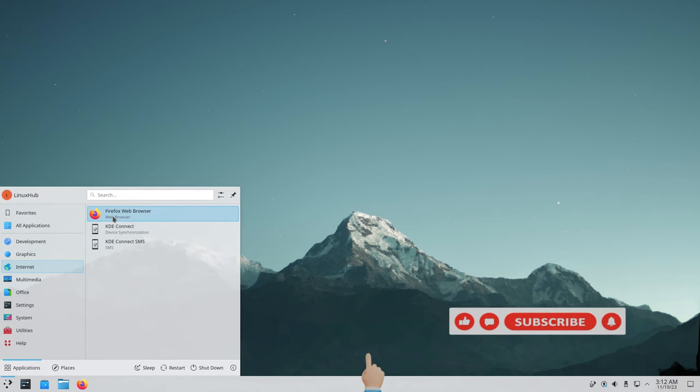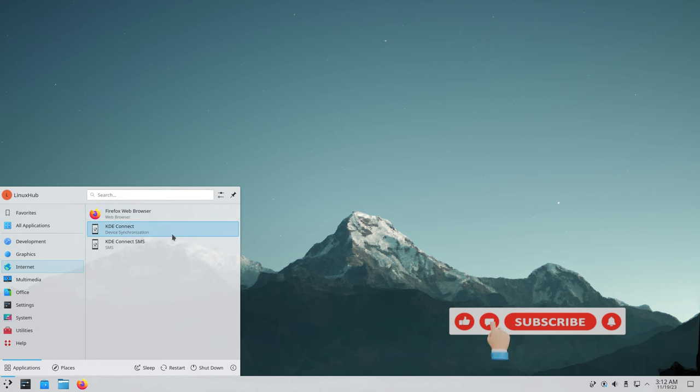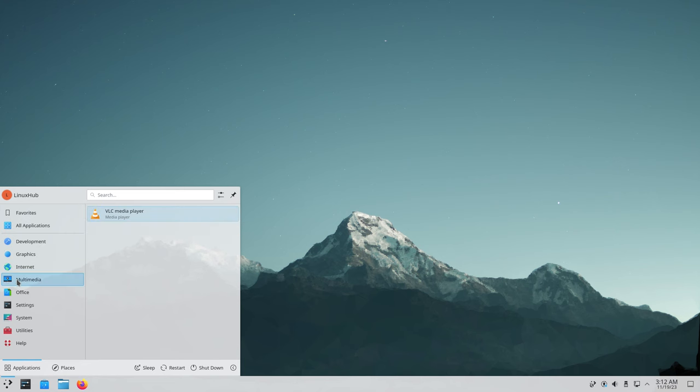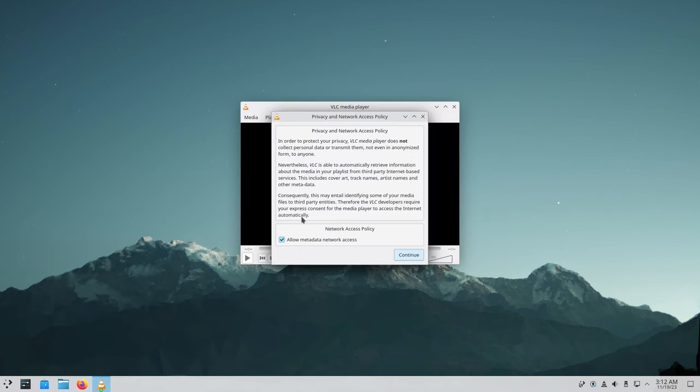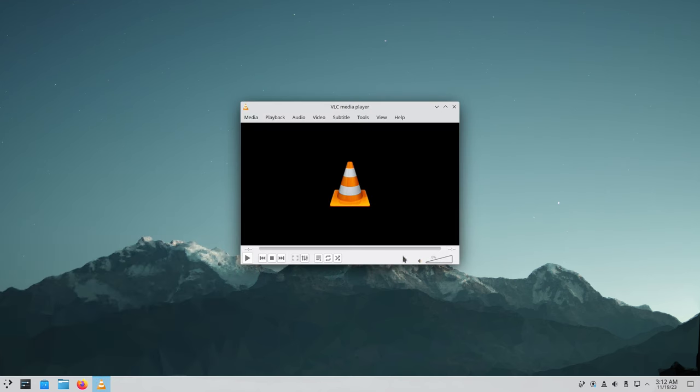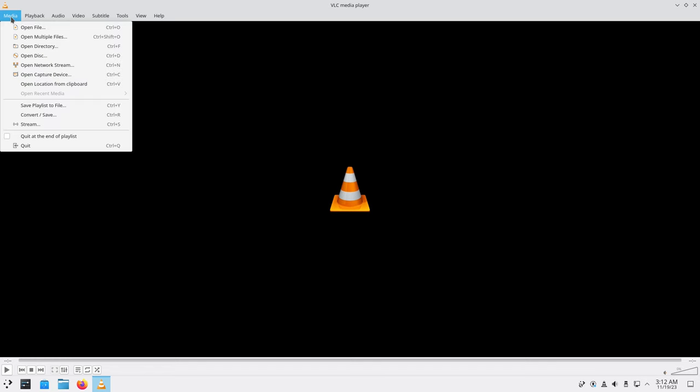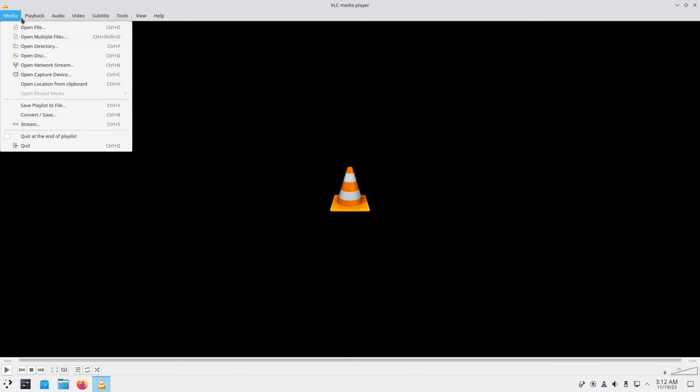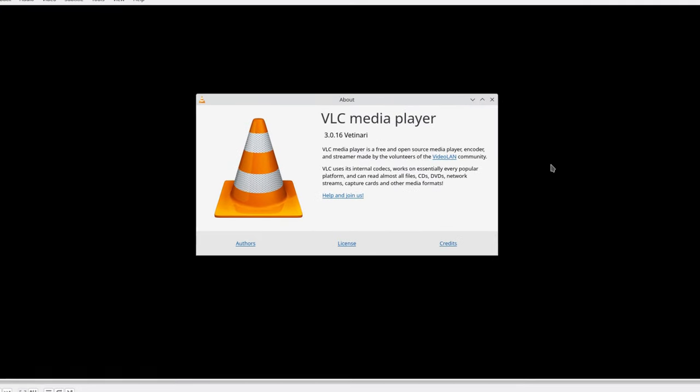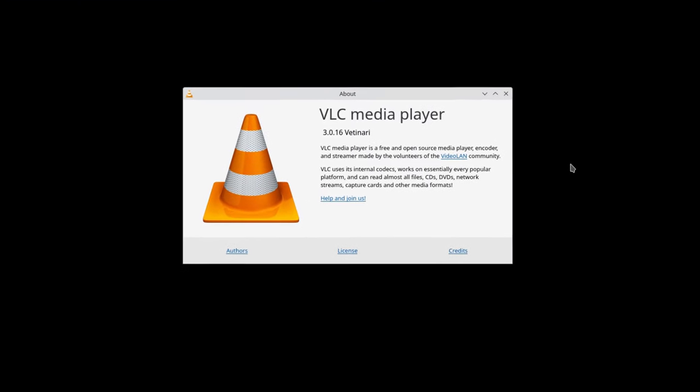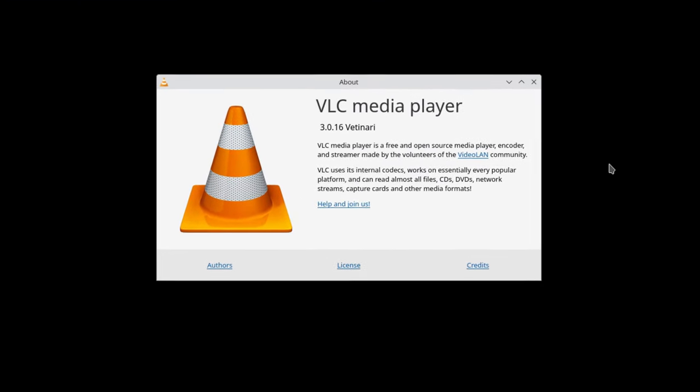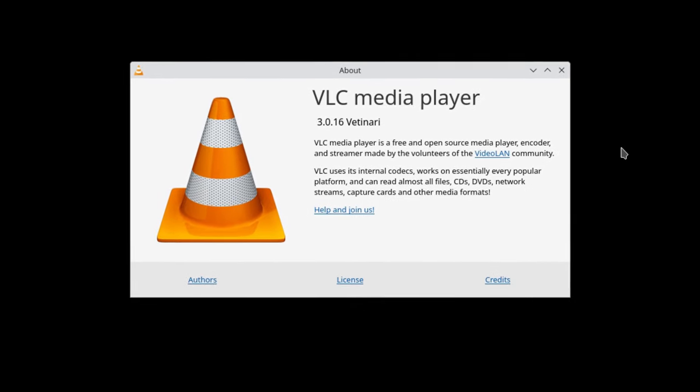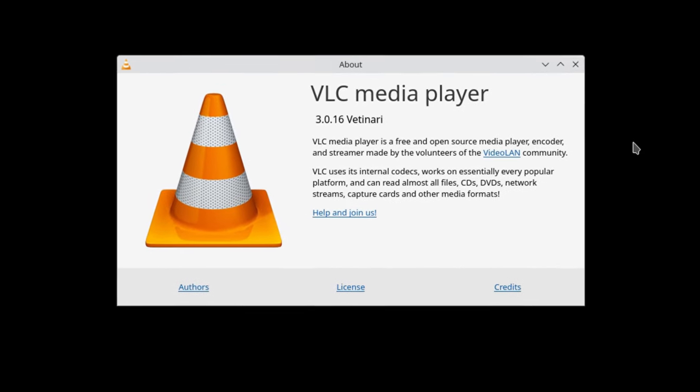Internet - we've already seen Firefox. KDE connect is for cell phones - connect the cell phone, you get your cell phone to pop up on your screen and then you can manage it from there. Multimedia we have VLC media player. Let's go ahead and check this out. Being that it is a media player you can open up videos, network streams, audio, all types of media. VLC is running version 3.0.16.